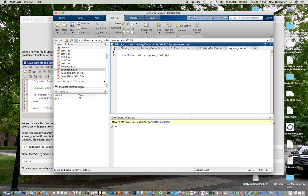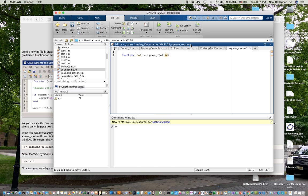So this is going to be my script. Notice right up here, I have a path, users, my name, documents, MATLAB. And then in the folder MATLAB, I'm going to be putting the script square root underscore, square underscore root dot M. But notice there's an asterisk. The asterisk means that it hasn't been saved yet.